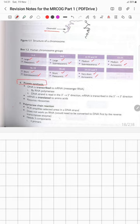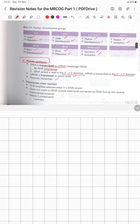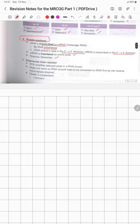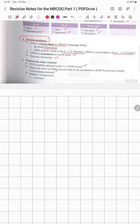In protein synthesis, DNA is first transcribed to mRNA by DNA polymerase. The DNA strand is read in the 3' to 5' direction, and mRNA is transcribed in the 5' to 3' direction. mRNA is then translated into amino acids, requiring ribosomes. The polymerase chain reaction (PCR) amplifies a selected area of a DNA strand; it does not work on RNA, which must first be converted to DNA by reverse transcriptase. PCR requires two primers, four deoxynucleotides, and Taq polymerase for logarithmic amplification.